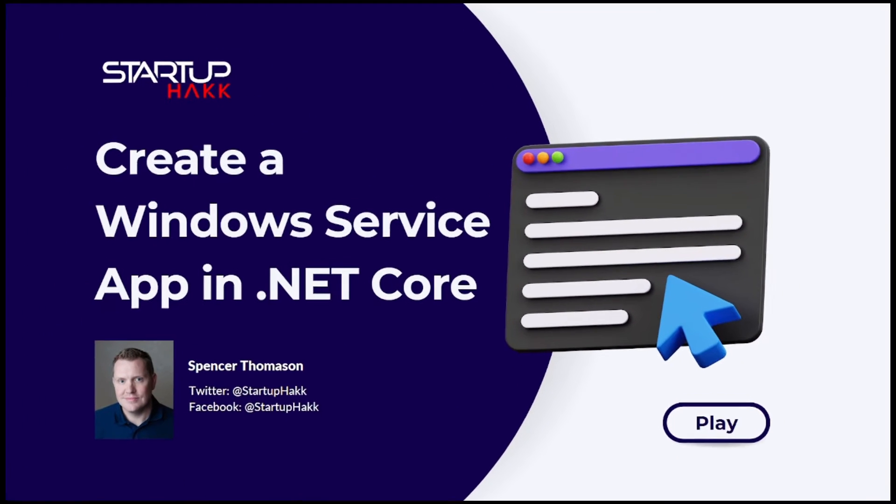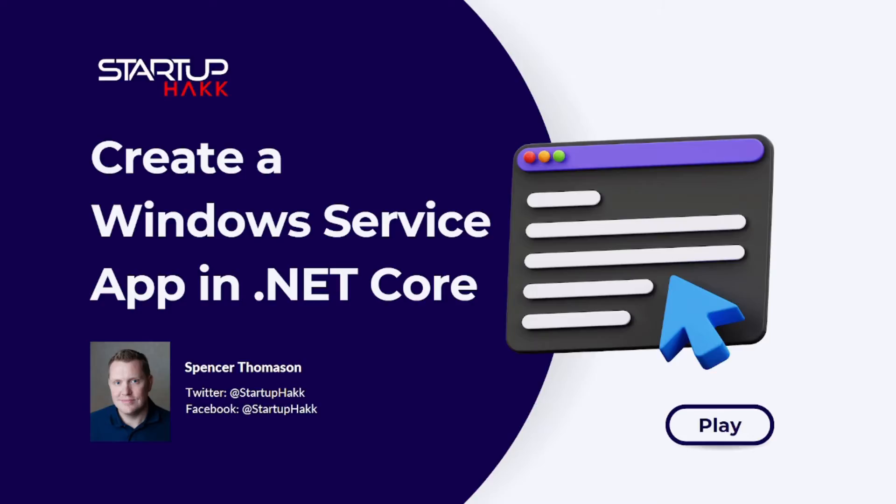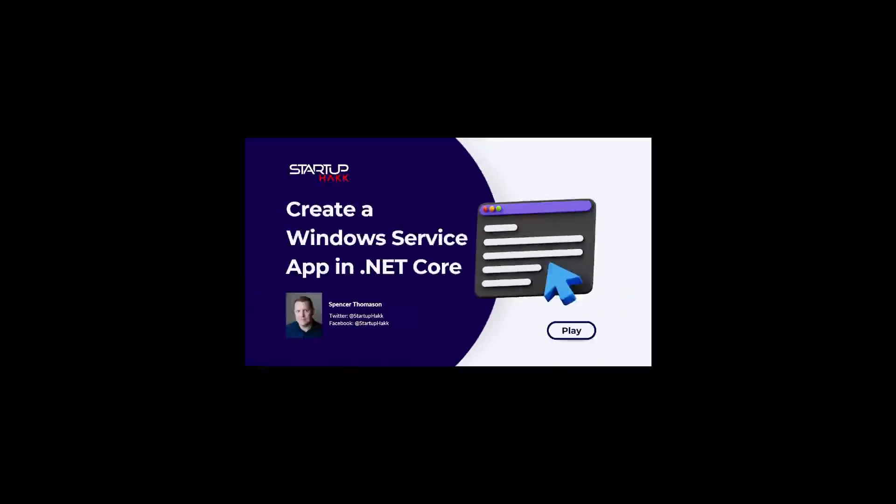Hello and welcome to Startup Hack. Today we are going to talk about creating a Windows Service App in .NET Core. So let's jump right in.